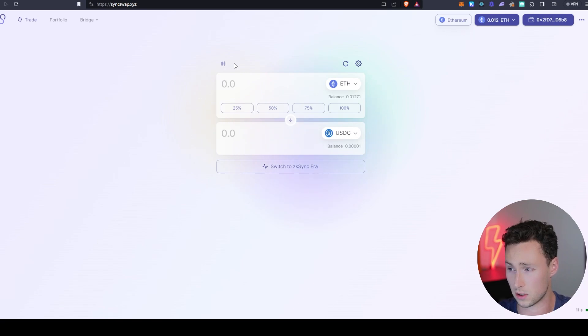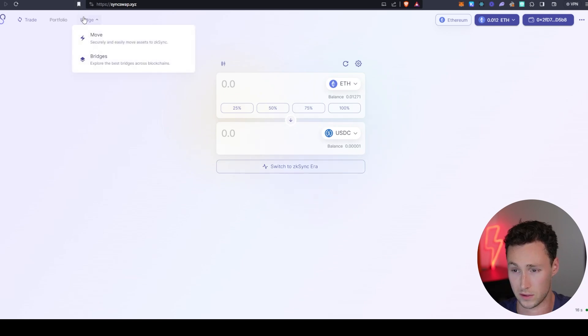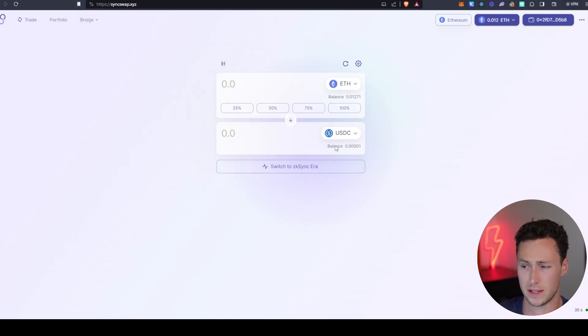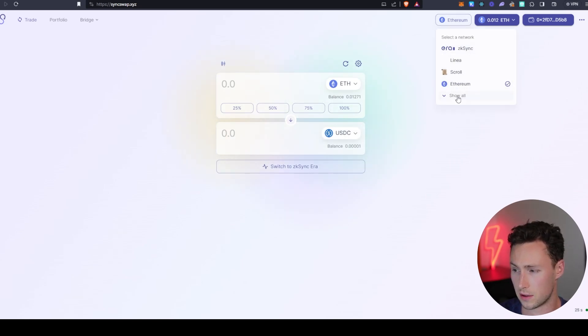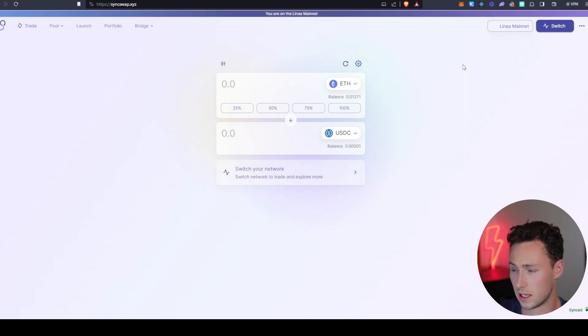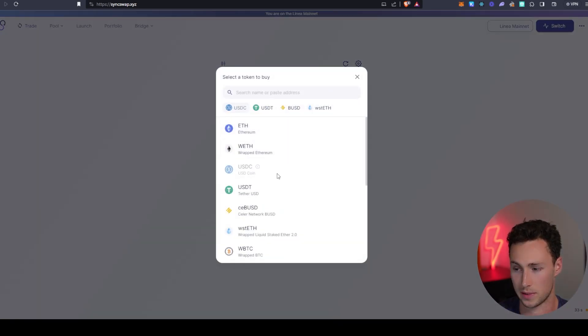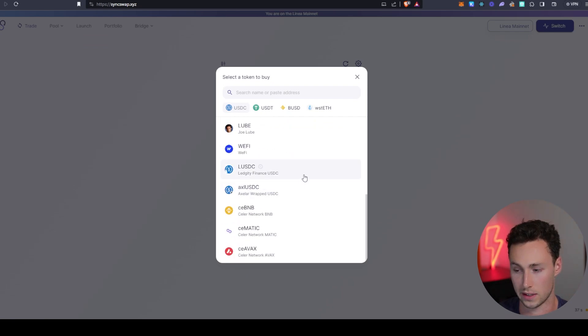The largest is currently this one that's known as SyncSwap. It's a pretty straightforward DEX. It's on a few other Ethereum layer twos as well. And it's going to function similar to anything like Uniswap or another application. You can see it's also on ZK Sync, Ethereum, Scroll, as well as some testnets. You, of course, are going to want to make sure you're using it on Linea. And then once you do that, you'll be able to swap ETH to any of these other tokens that are available on Linea.